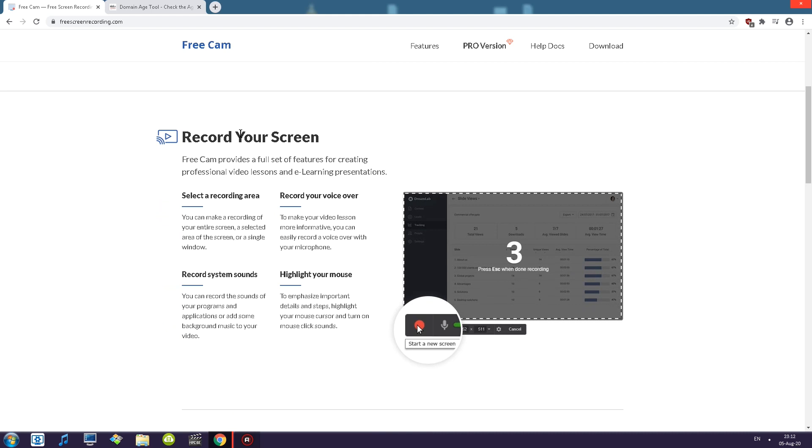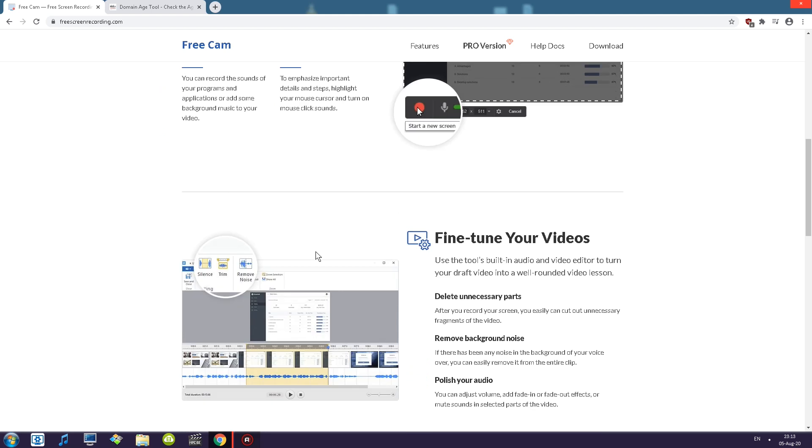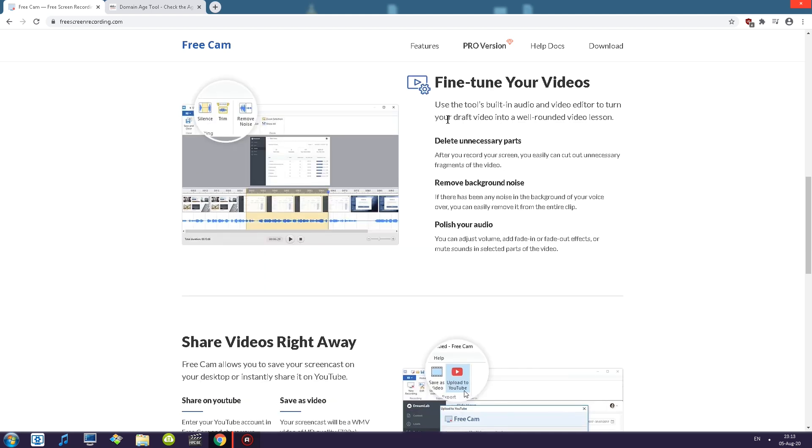So we have record your screen. Of course you can record the screen, recording area, voiceover, system sounds. Okay so you can record a microphone and a system sound. I'll be checking out if there is record microphone or a voiceover into separate audio track. We'll be looking at that. There's highlight your mouse,